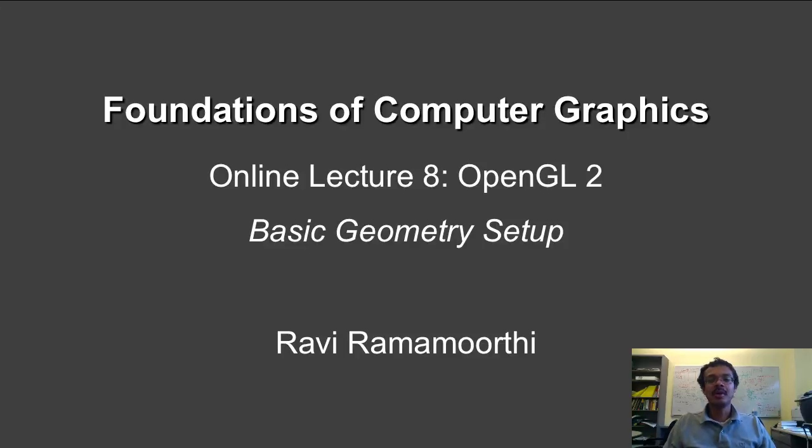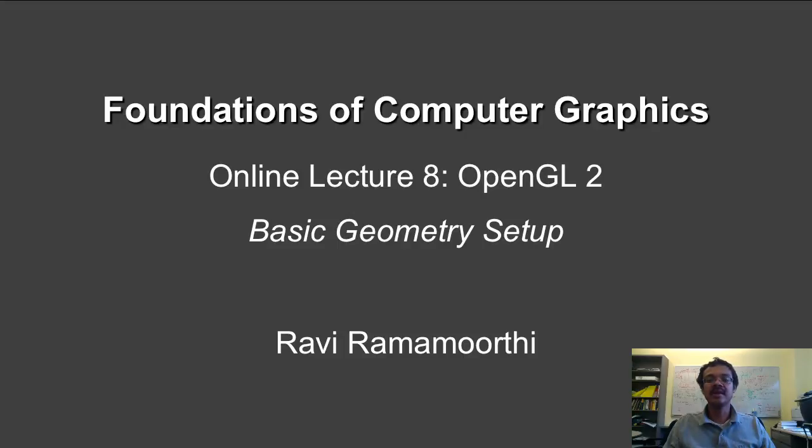In this lecture, we're going to talk more about OpenGL. We're going to look at the demo we had a couple of lectures back with a simple plane, and we're going to gradually make it more complicated.